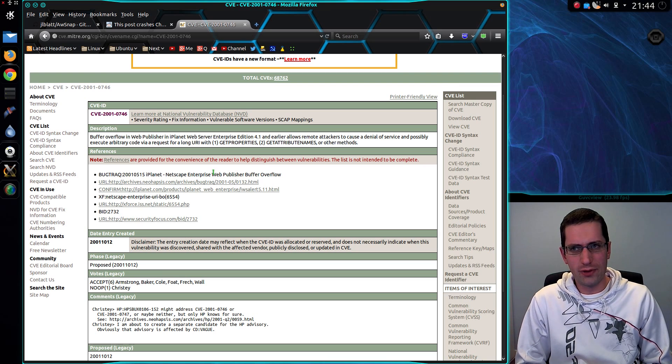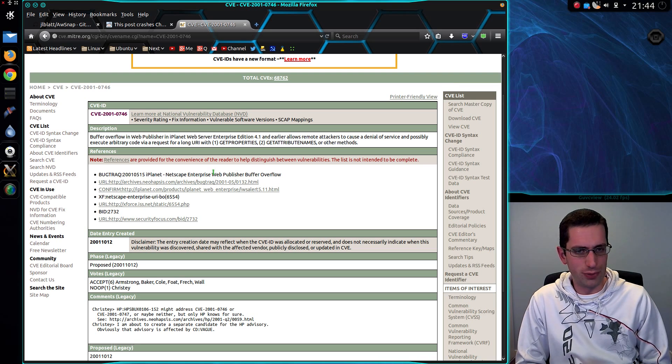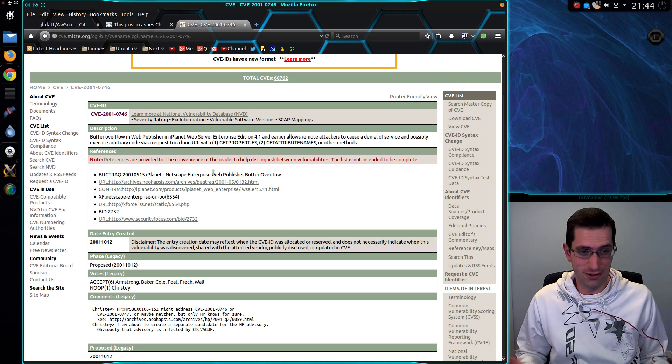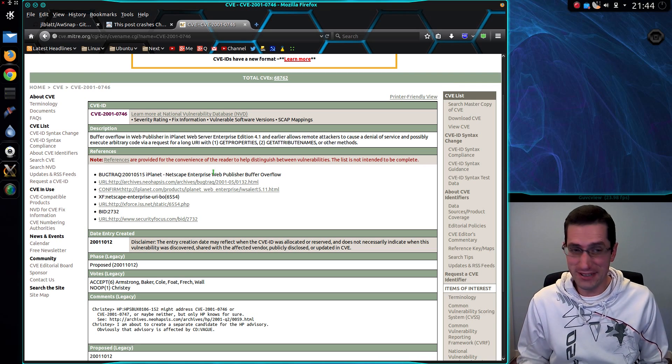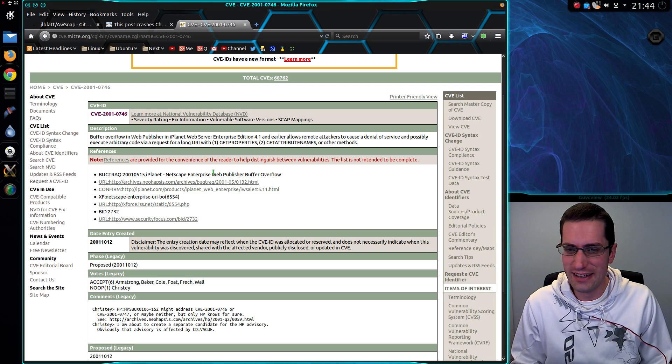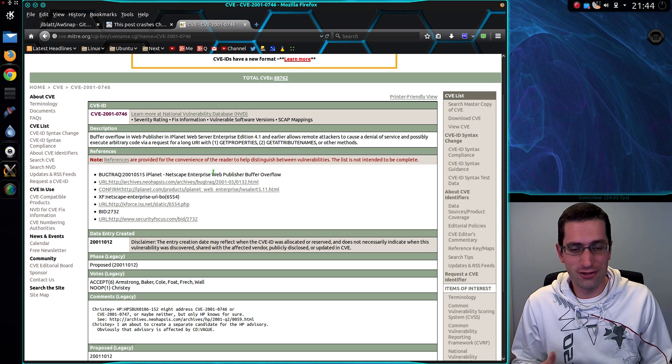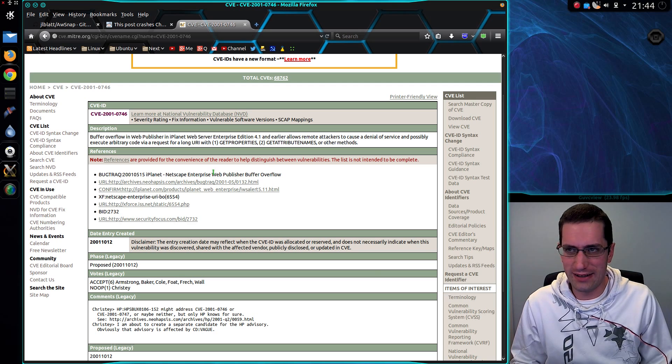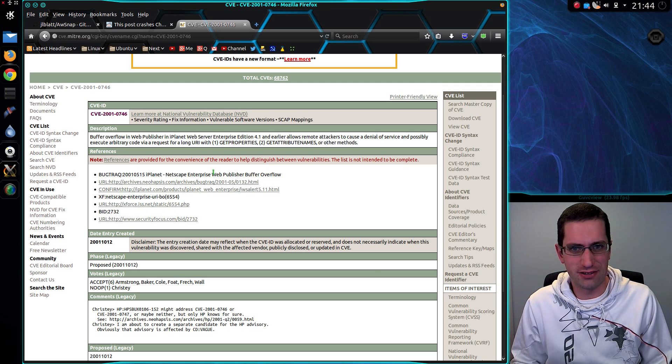So if someone went onto a message board, you could post that URL, and anyone with Chrome, which is actually quite a lot of people these days, yet anyone with Chrome would not be able to view it and would have their browser crash.